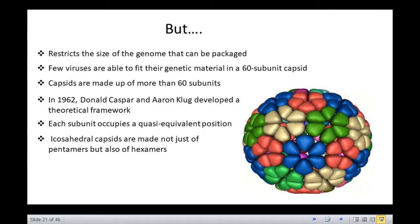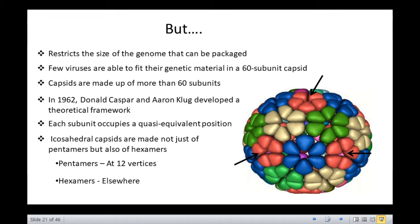Pentamers made of 5 subunits have a convex shape and are present at the 12 vertices. The hexamers made of 6 subunits are flat and are present elsewhere at the faces and edges. According to Kasper and Klug, the protein subunits might have conformational flexibility or may function as molecular switches so as to allow the subunits to adapt to quasi-equivalent environments. This sort of packing was called quasi-equivalent packing.